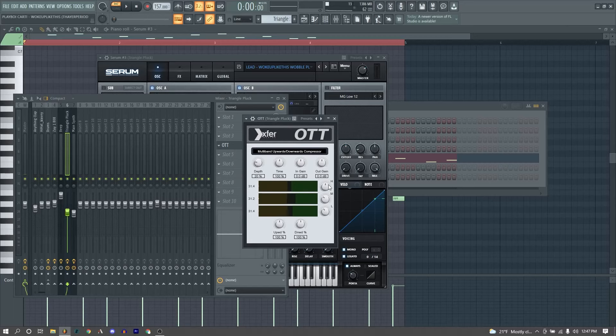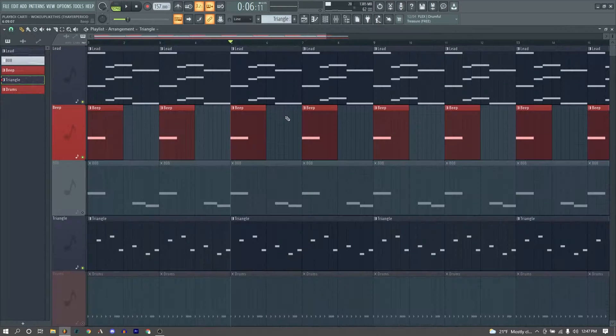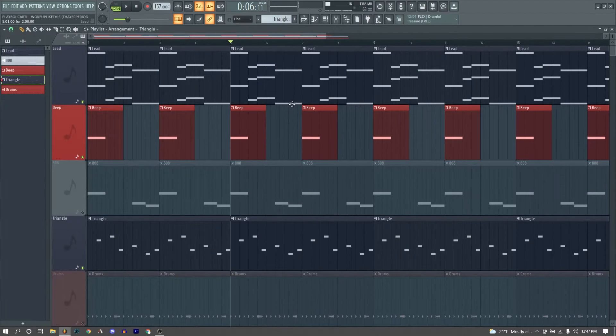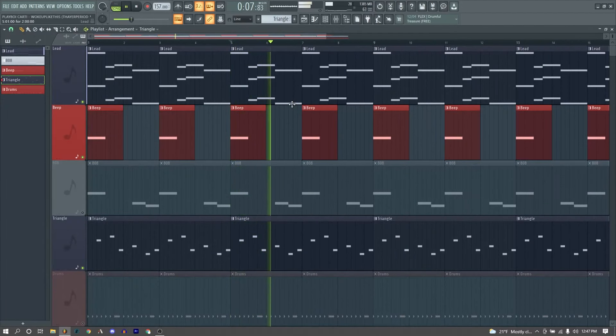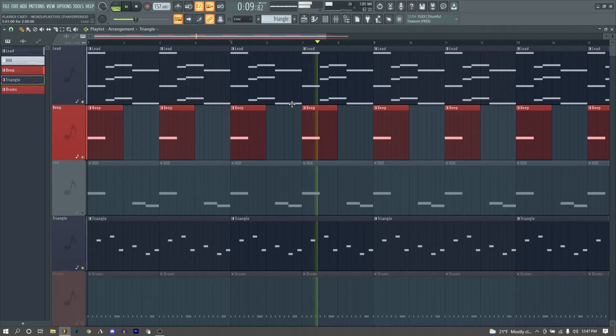Then for our mixer effects, nothing super crazy, just another OTT on 20%, cutting our mids and our lows, and then leaving our highs alone. And that is all our melodic elements.